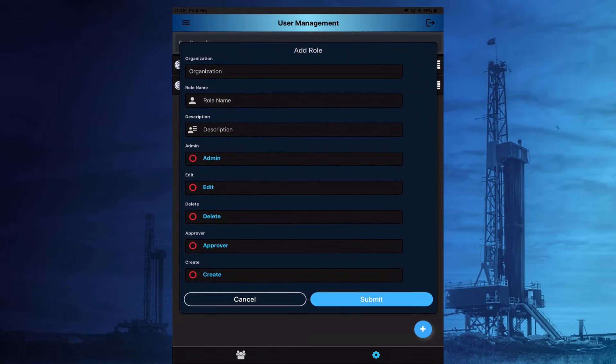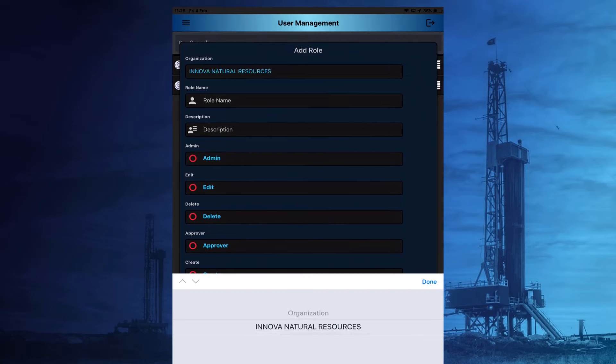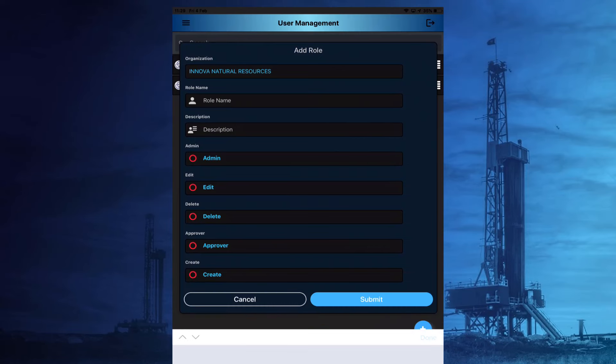When adding a new role, the user can choose the organisation from a drop-down list. There will only be one option available here to select. The user then enters a suitable role name and description, chooses the appropriate permission and then selects Submit.